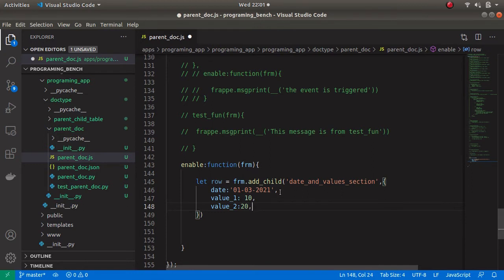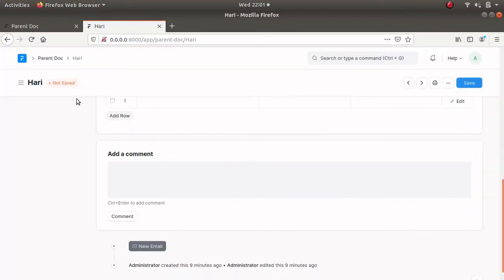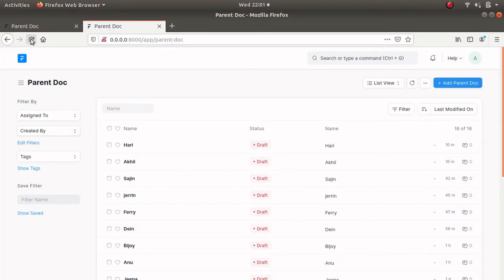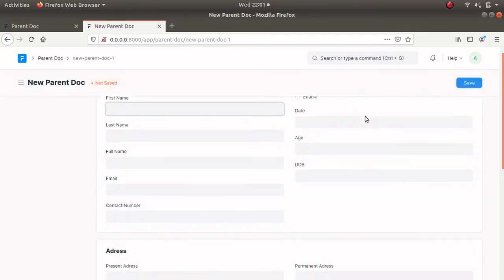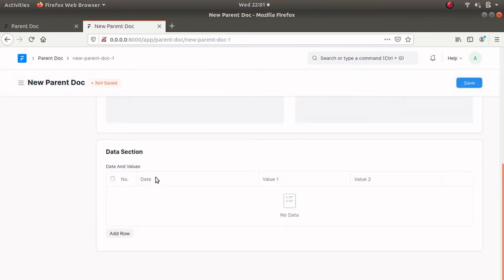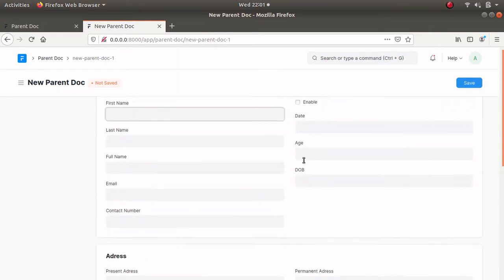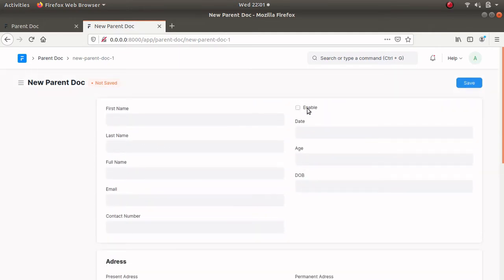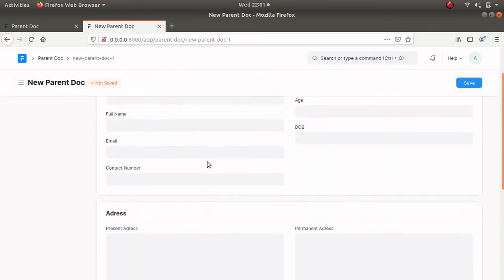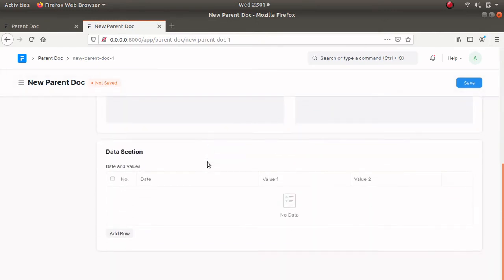Let's save this and open my parent document. Refresh the document and create a new document. Now we can see the child table is empty — let's click on enable. Now we can't see the values because we didn't refresh this child table.